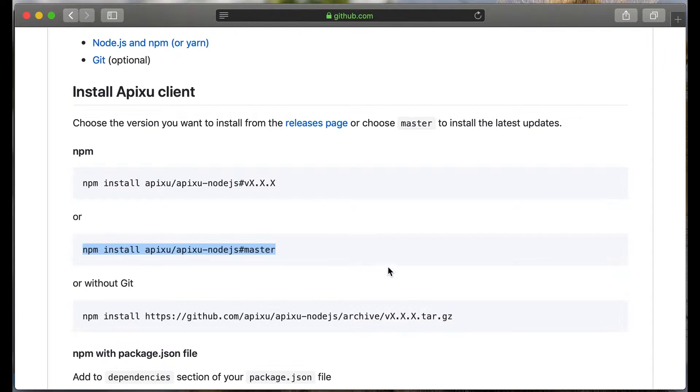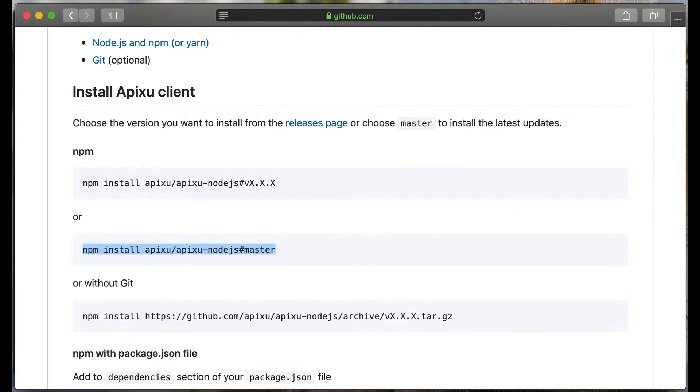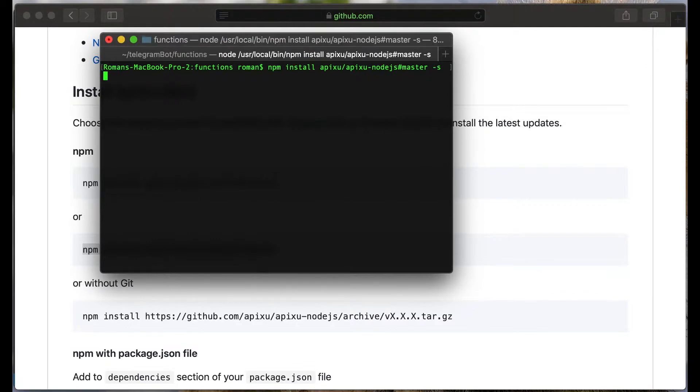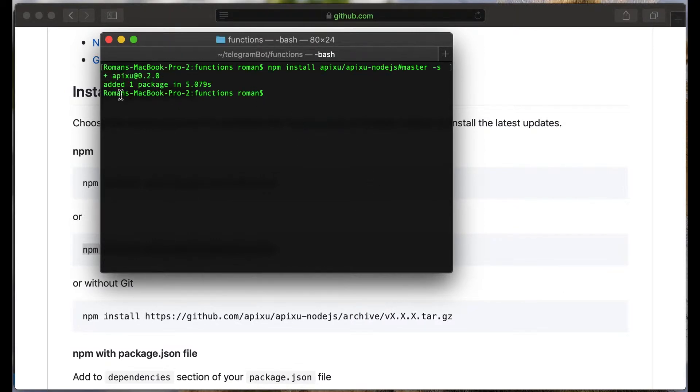Open the terminal. Don't forget a safe flag. We successfully installed our client.